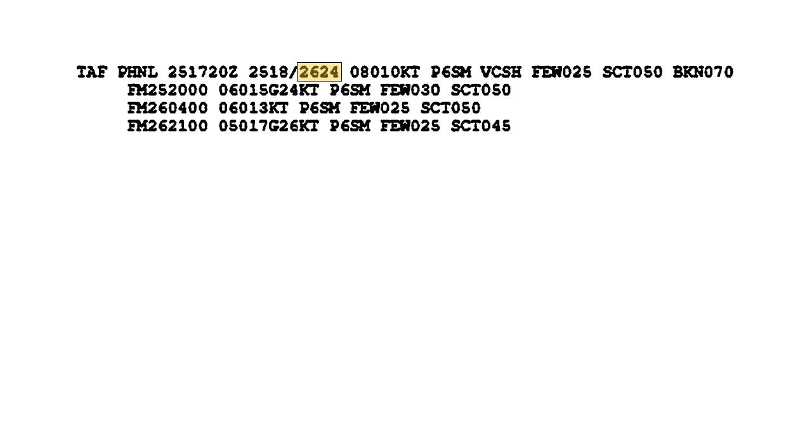The next set of numbers indicate the valid time, or when the weather in this TAF is going to be happening. The valid time does not match up with the issued time, because the weather is always forecast in advance. 2518 shows us that the valid time starts on the 25th day of the month at the 18th hour. 2624 shows us that the valid time ends on the 26th day of the month at the 24th hour, or 0 Zulu, which is midnight.